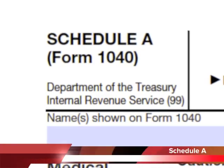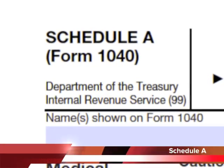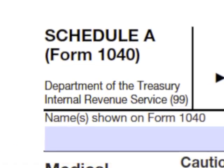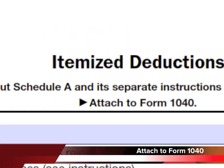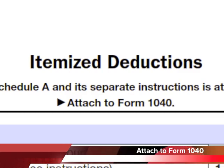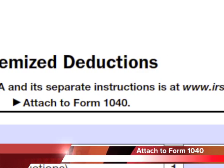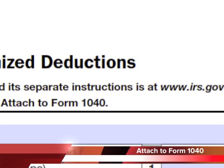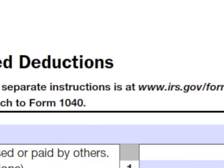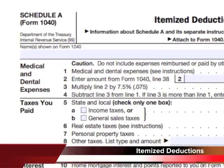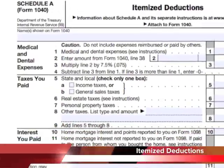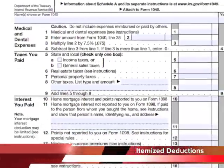Taxpayers may use Schedule A for Form 1040 to figure their itemized deductions. In most cases, a taxpayer's federal income tax will be less if one takes the larger of their itemized deductions or their standard deduction.